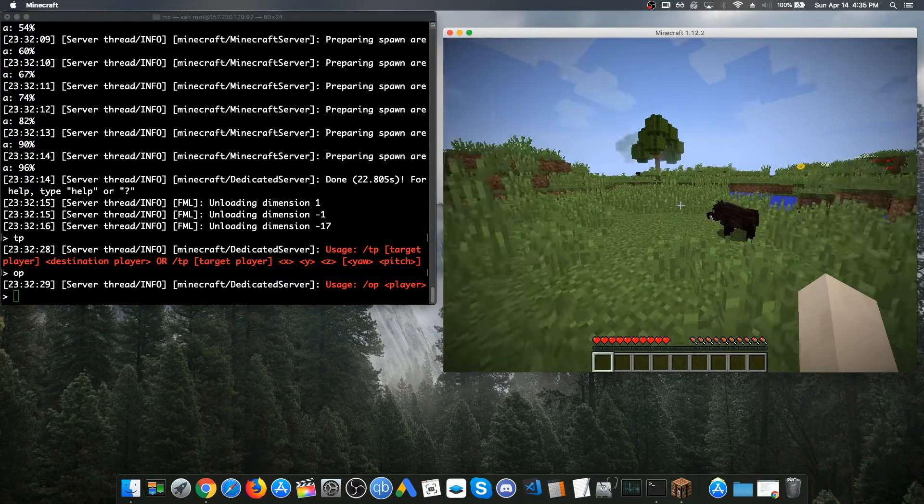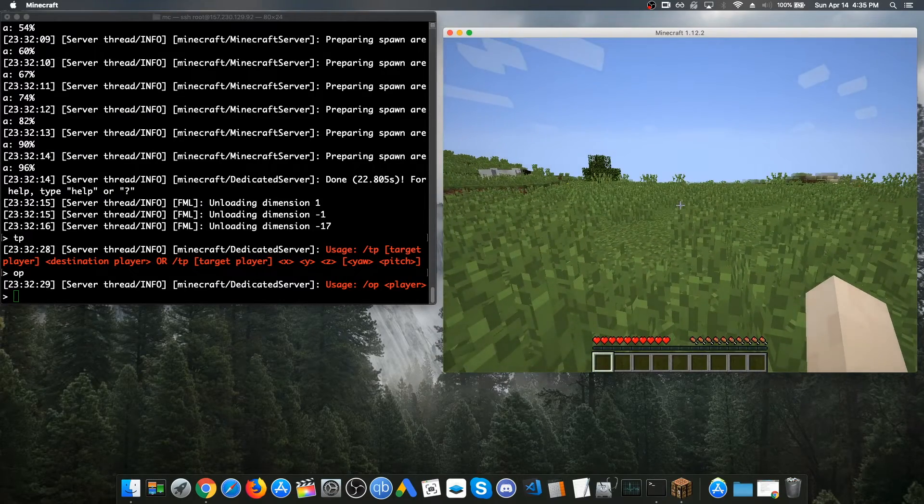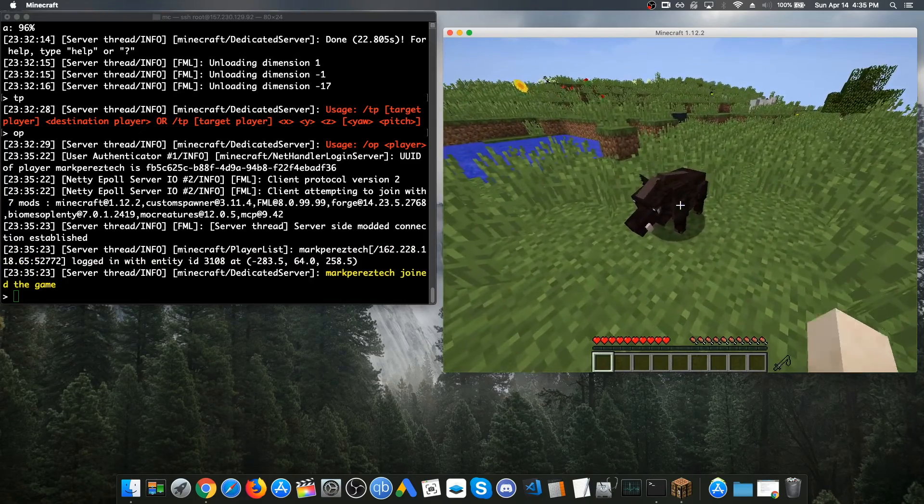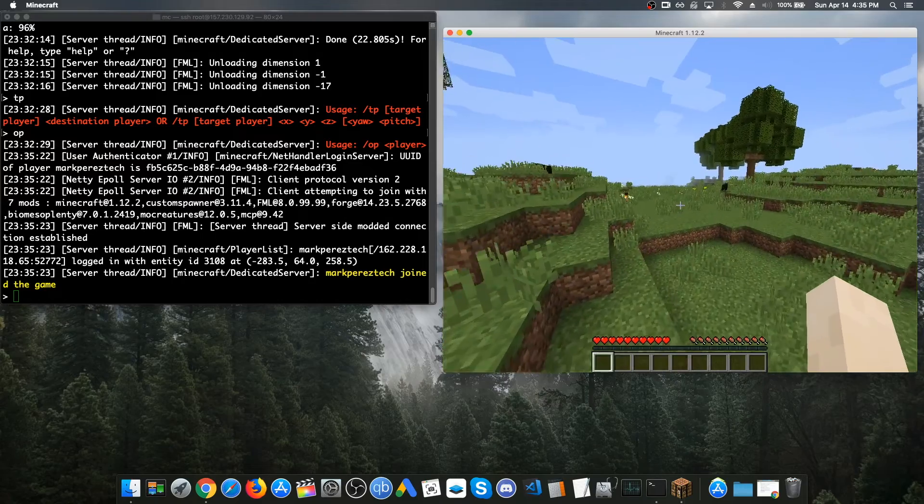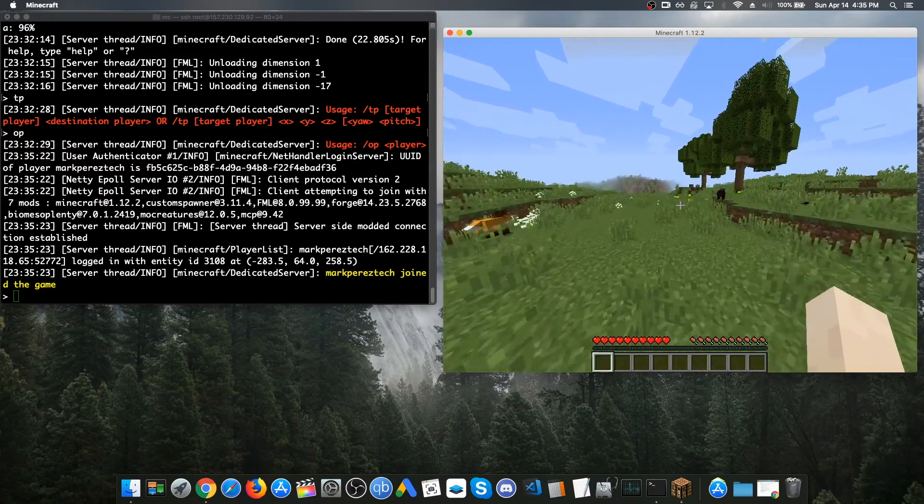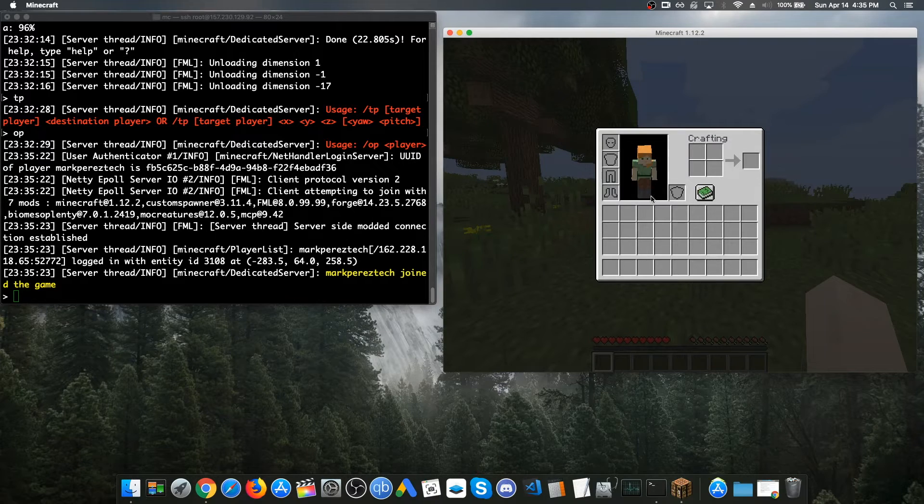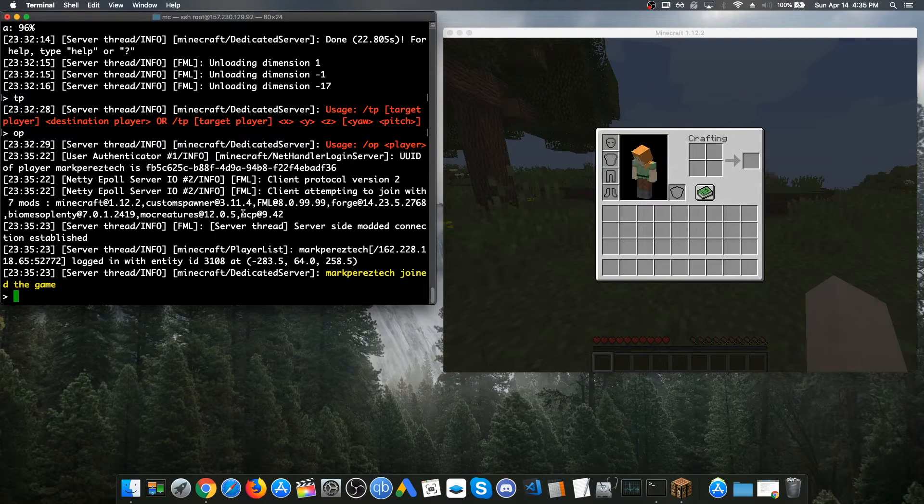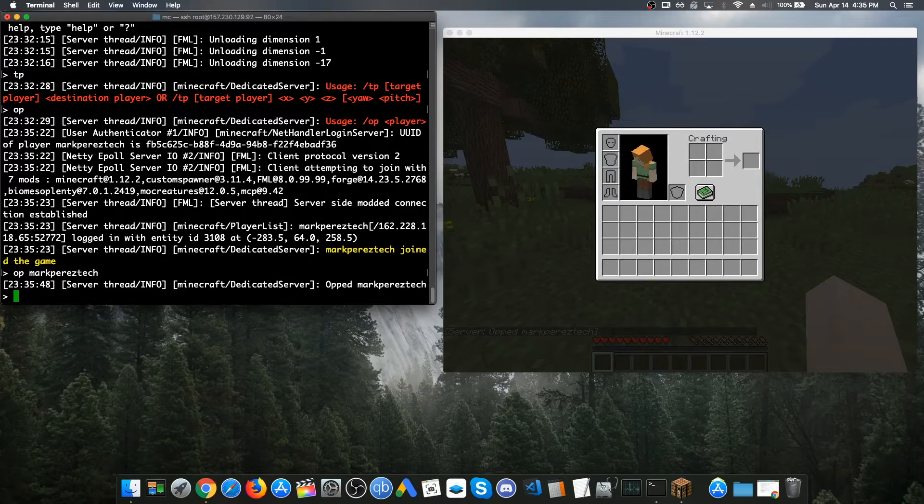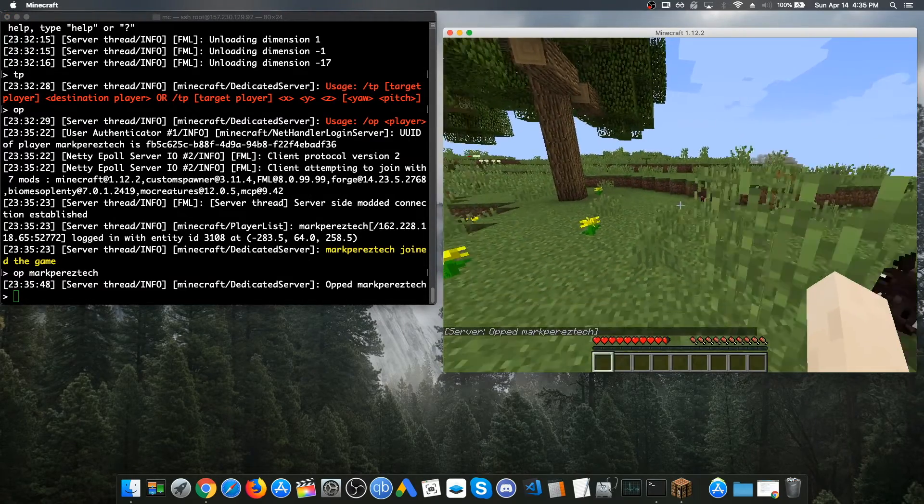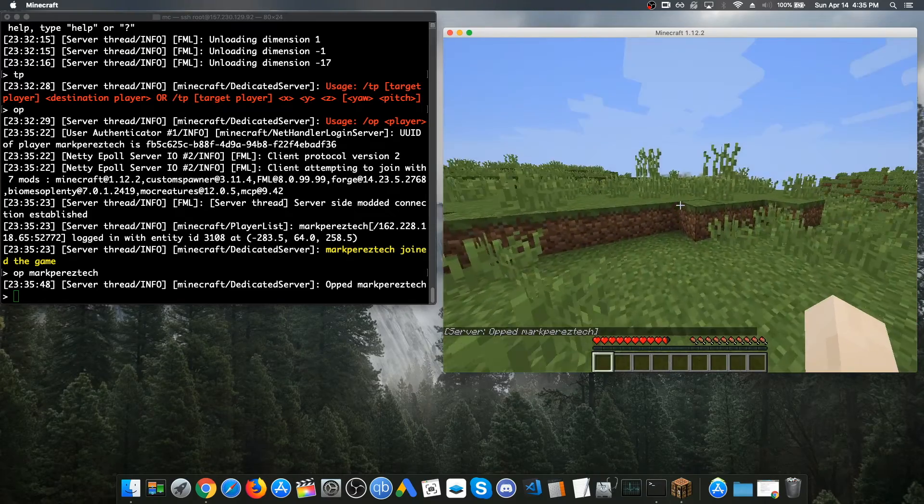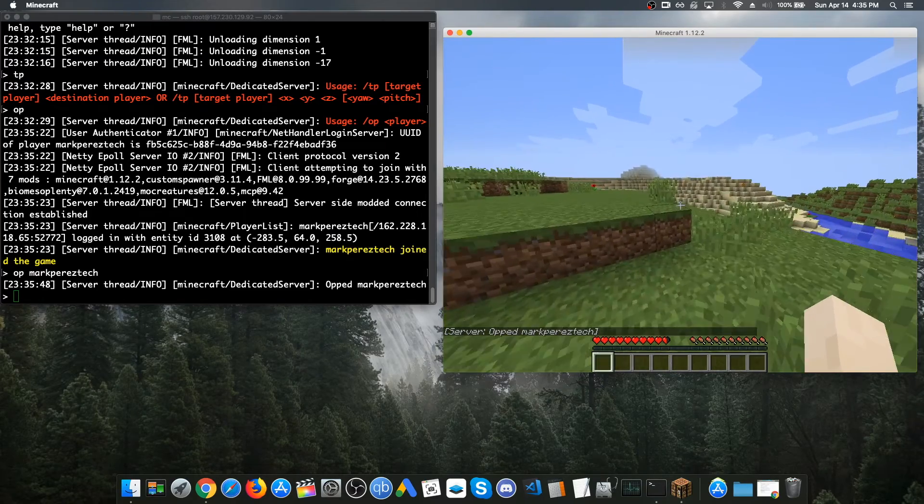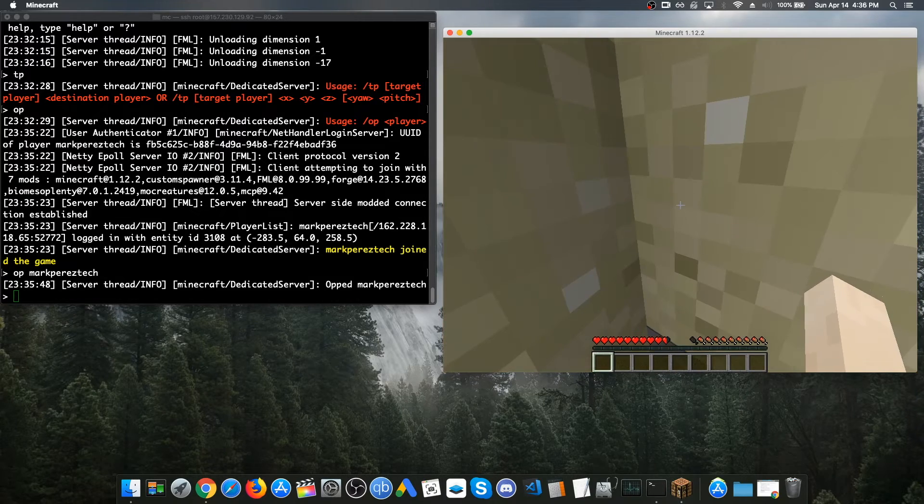And now you can start playing on your server. Yeah, it definitely works. There's a lot of stuff you can do. And to make yourself OP, make sure you just head on over to the terminal and just type in OP and then your name. And once you do that, as you can see, there's a message on the bottom left corner saying that I am OPED Mark Press Tech. Now I'm an admin on my own server.